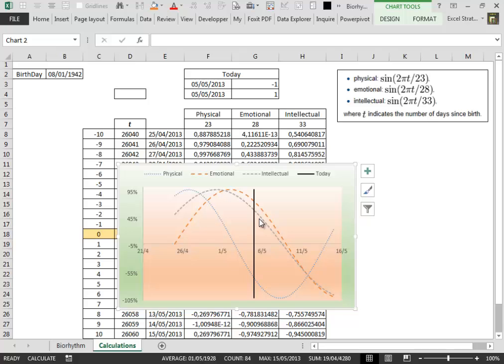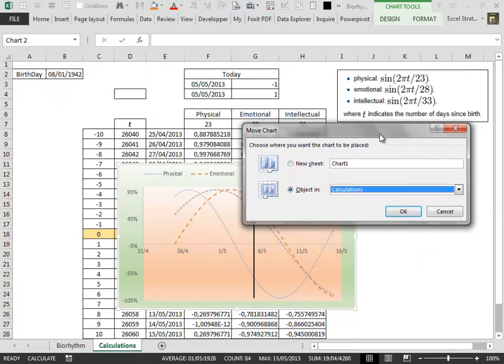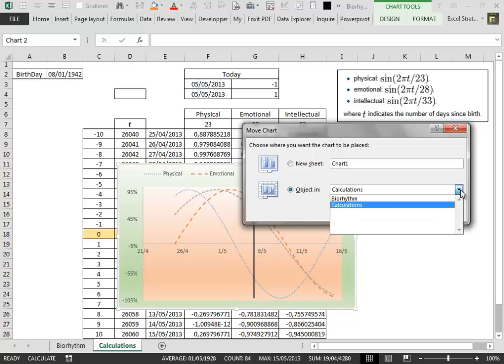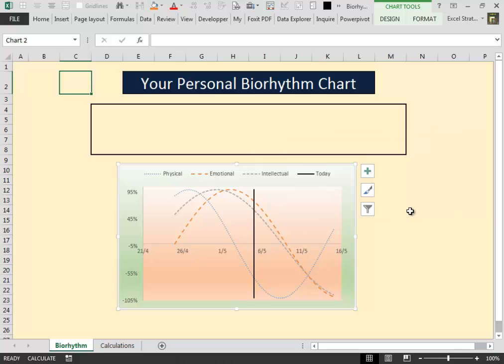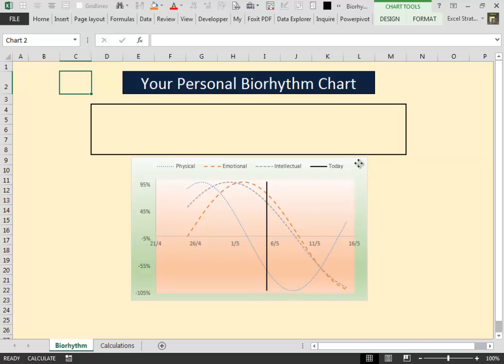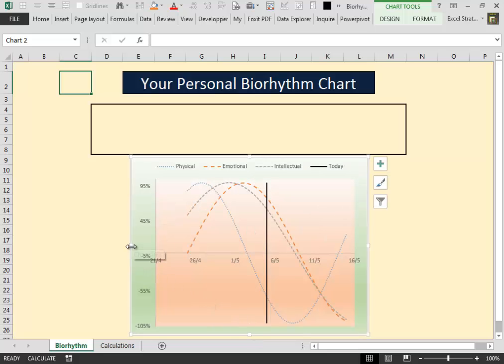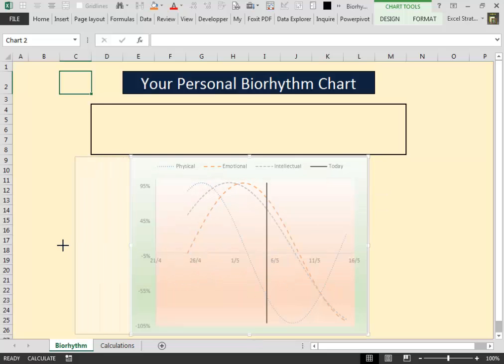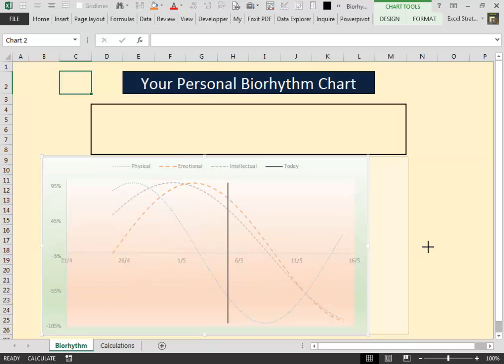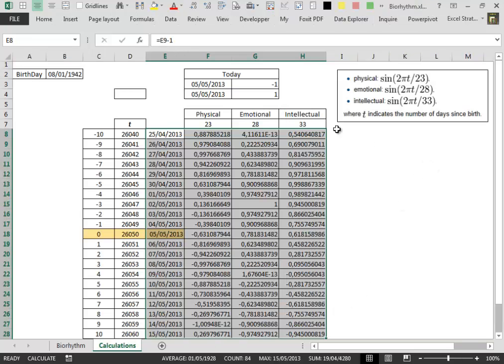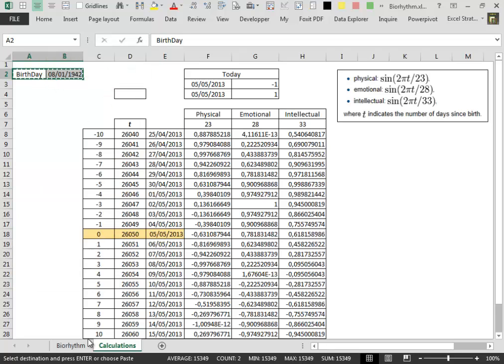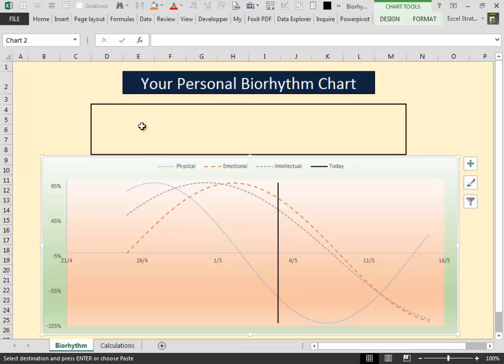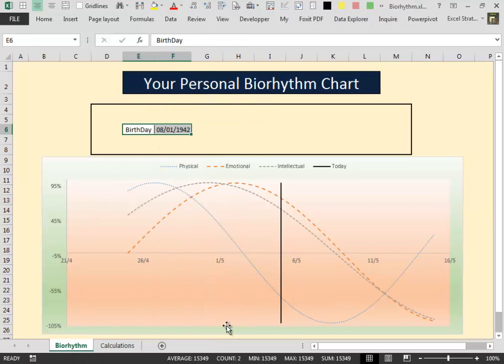To move the chart into the Biorhythm worksheet, click on the sign, move chart, object. And we want to move it inside the Biorhythm worksheet and click OK. Now the chart is inside our first worksheet. We can place it very carefully and resize it to make it a little bit bigger in this way.